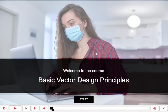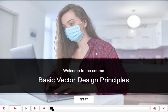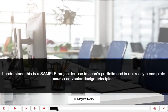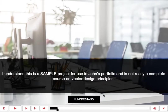Welcome to the course: Basic Vector Design Principles. Let's get started. Note that this is a sample project for use in John's portfolio, and is not really a complete course on vector design principles.